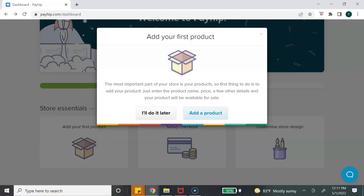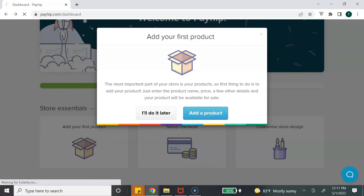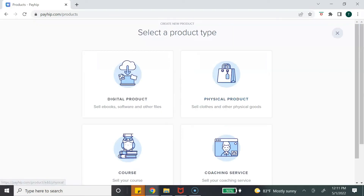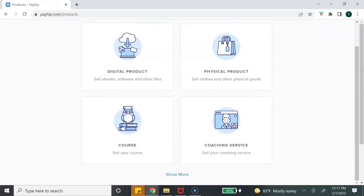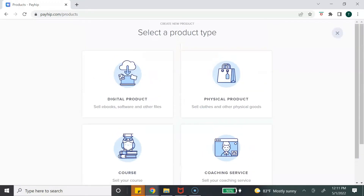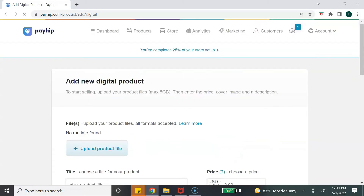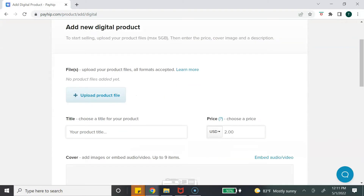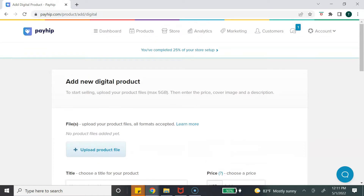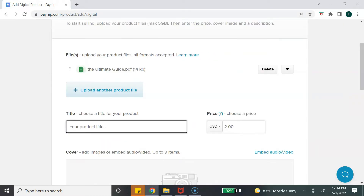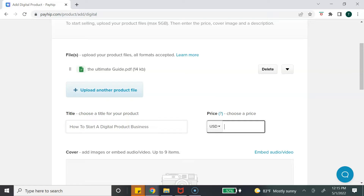Once the window pops up, click 'Add Product,' then select the type of product you want to create a store for — we are selecting 'Digital Product.' This page is where you add all of your digital product information. The first step is to upload your digital product file, then type in your title, and select the price — you can choose whatever price you want.